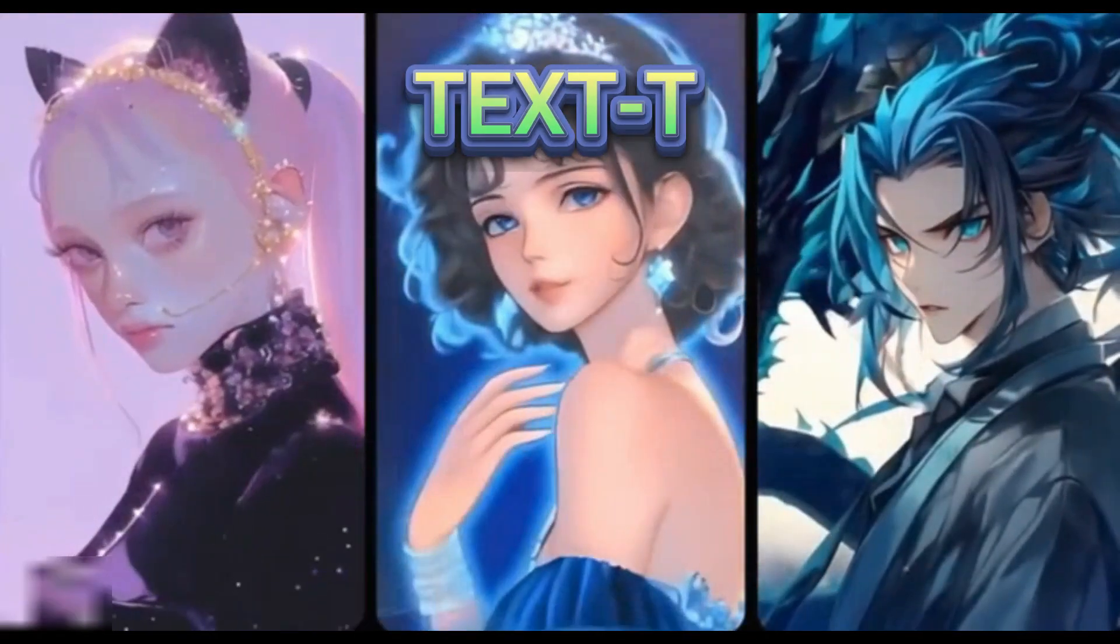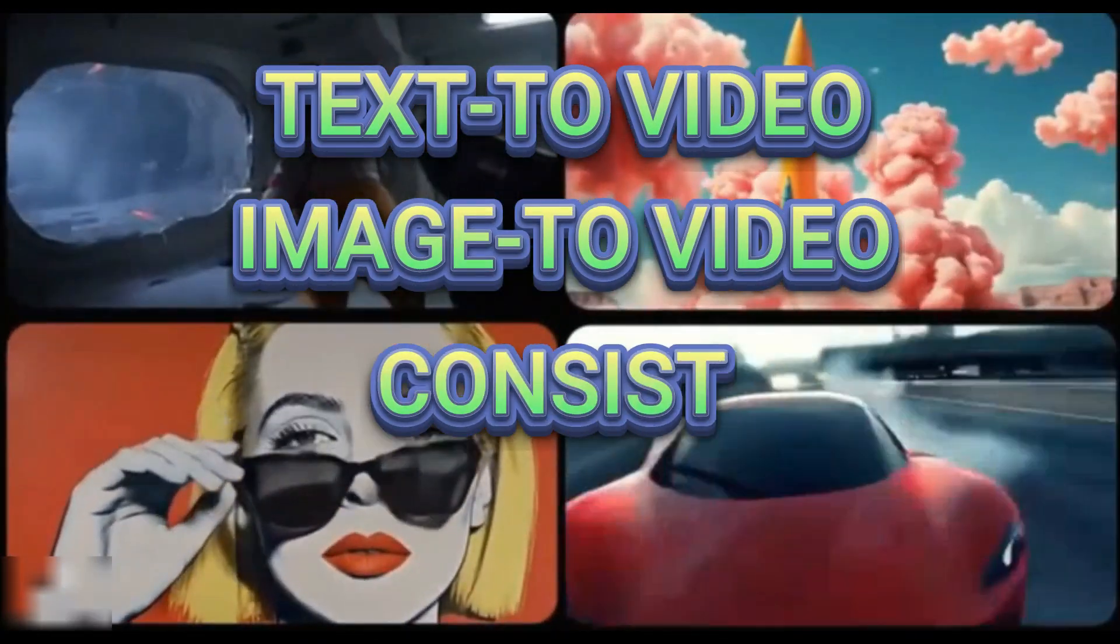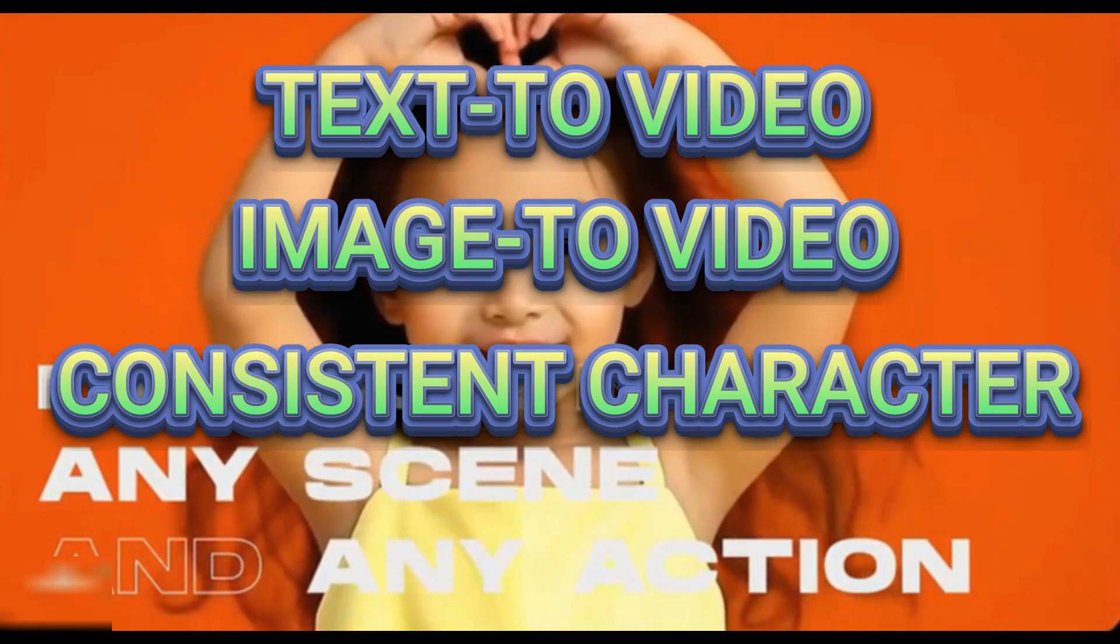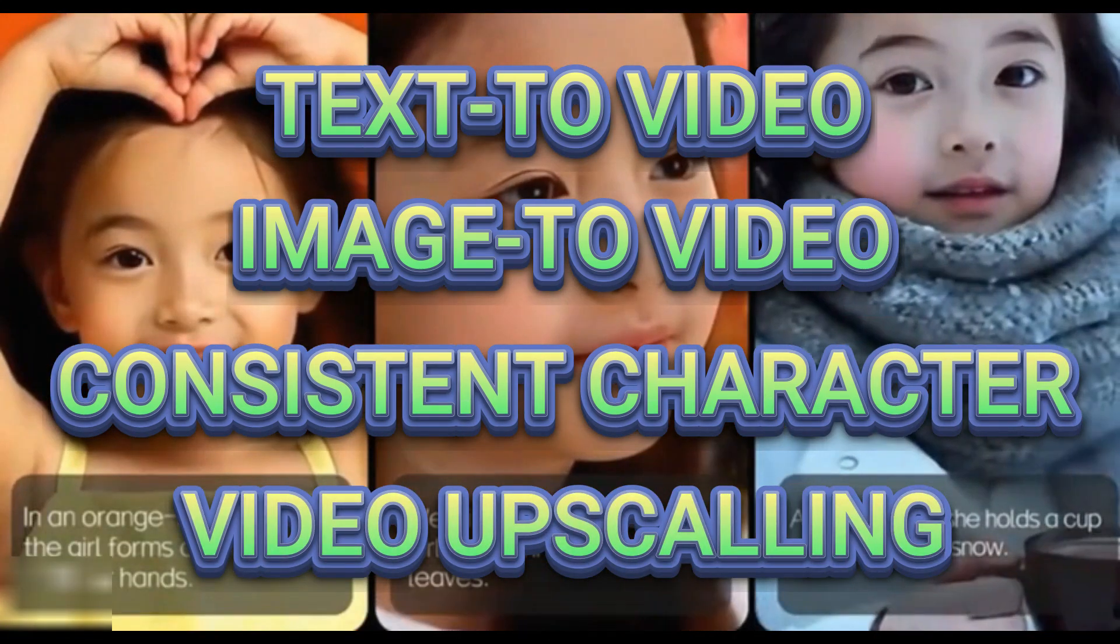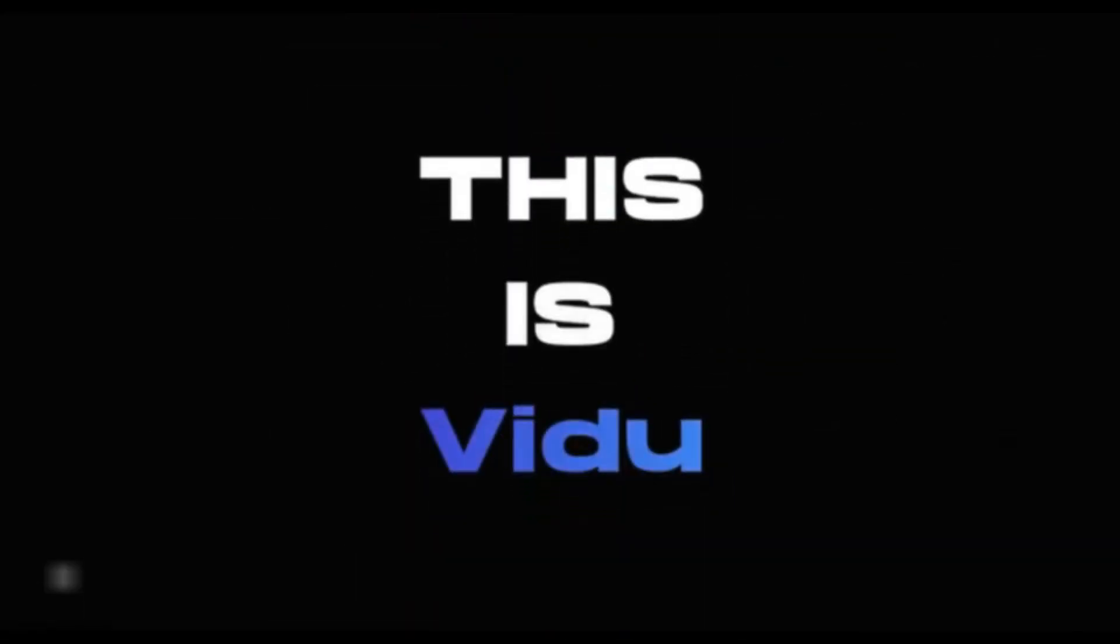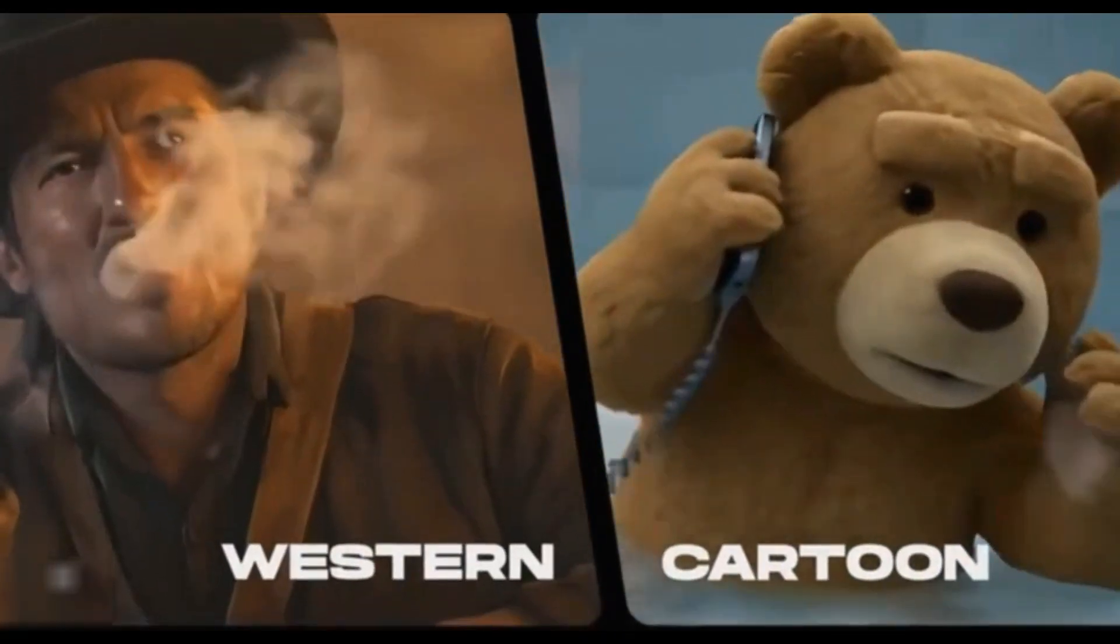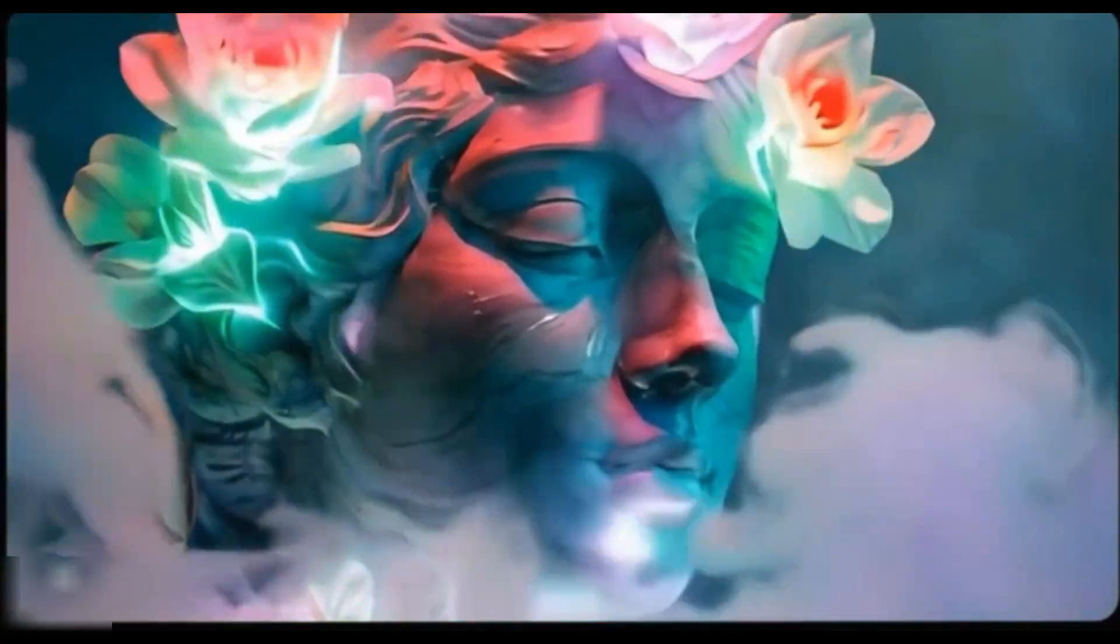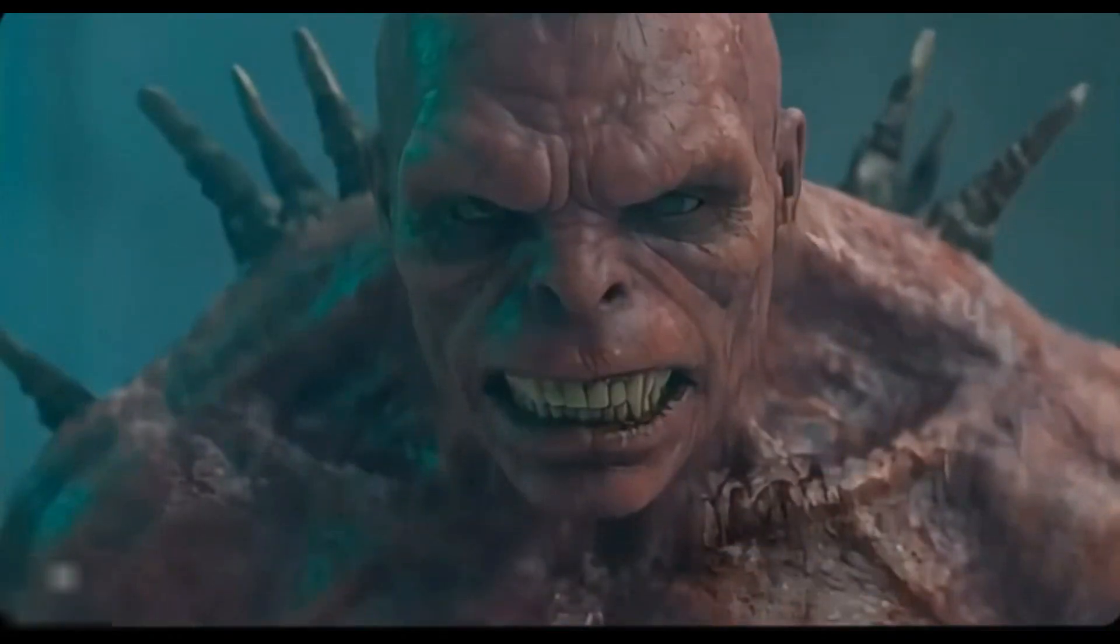Text to video, image to video, consistent character creation, and video upscaling. Whether you're crafting an engaging story, enhancing your visuals, or upscaling your videos to the next level, VDOO AI has got you covered. Ready to revolutionize your content? Let's dive in.